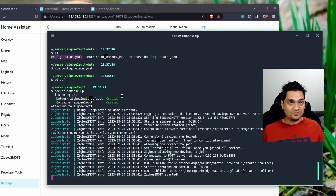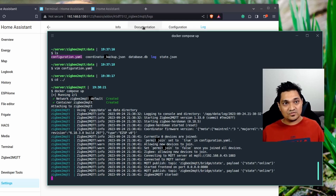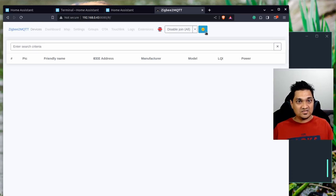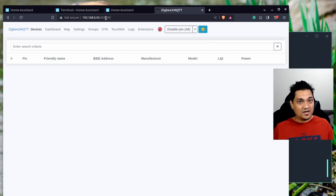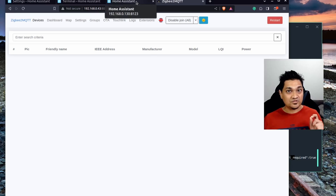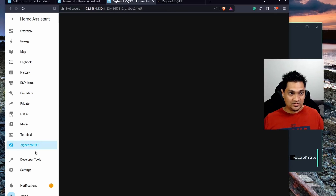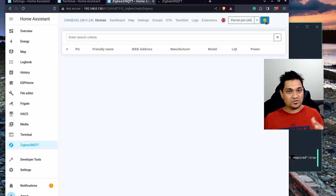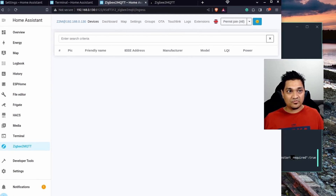With Zigbee2MQTT running via Docker, access the UI at port 8080. This is the Zigbee2MQTT web interface. I'll switch to light mode for easier viewing. For the rest of the tutorial I'll use the Home Assistant add-on instance, but everything is identical for the Docker setup as well.